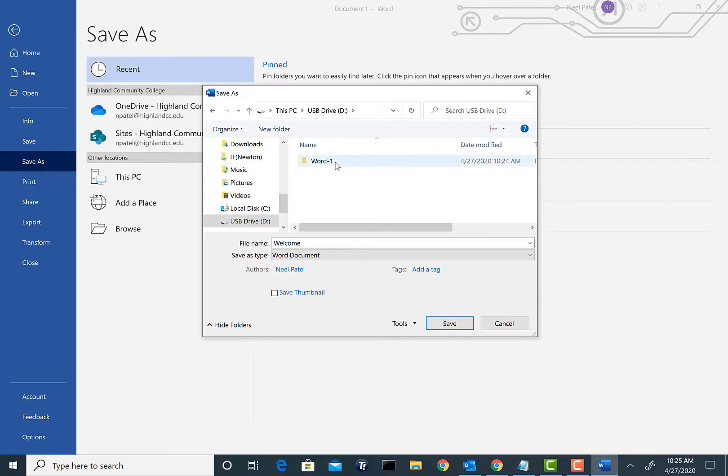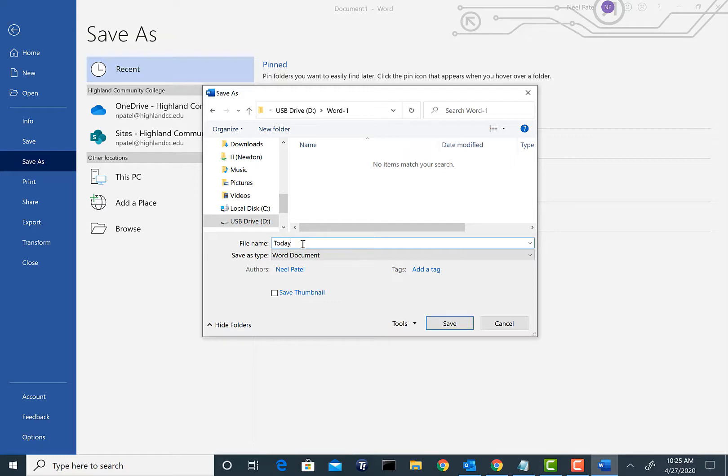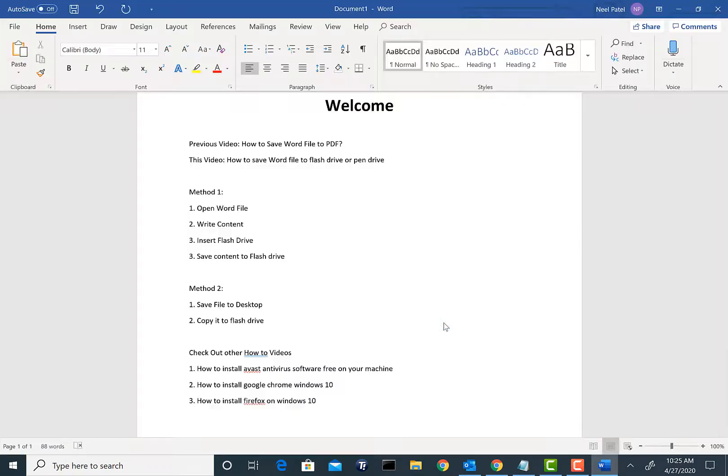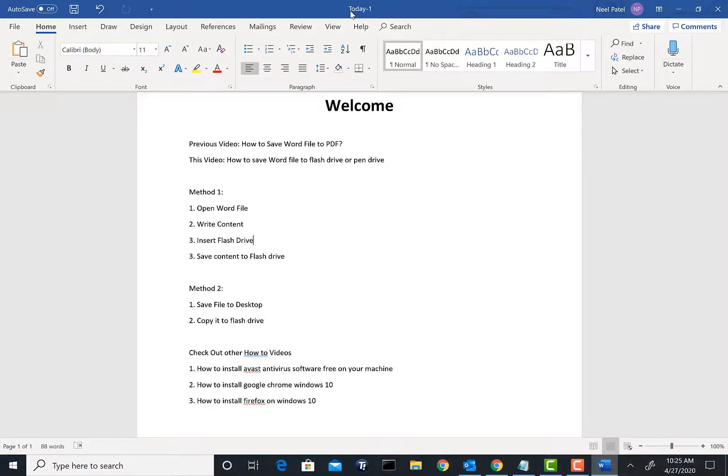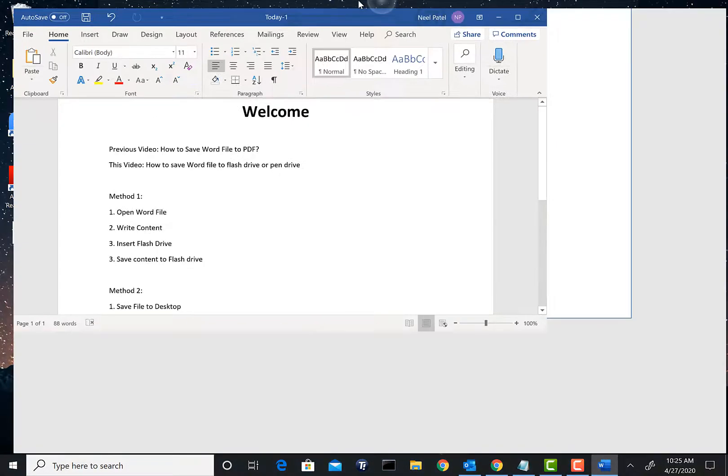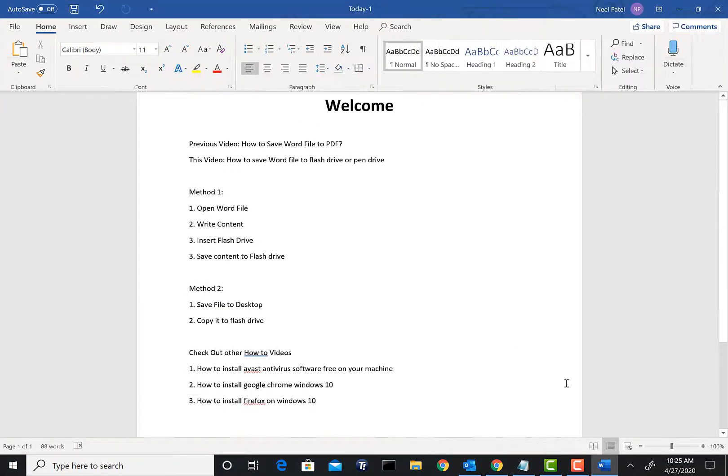As you see my USB drive right here, we're going to go inside this folder and we're going to name this file, let's call it Today-1. We're going to hit Save.